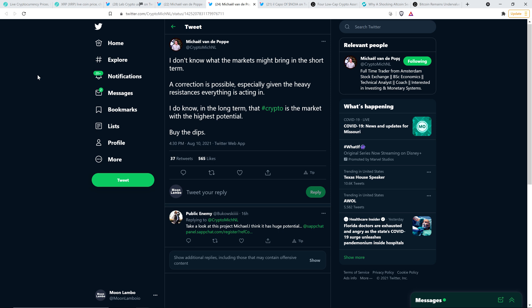And then Michael Vandepop also tweeted this out: I don't know what the markets might bring in the short term. A correction is possible, especially given the heavy resistances everything is acting in. I do know in the long term that crypto is the market with the highest potential. Buy the dips. Yeah, exactly. Which is why by the time you're watching this, who the hell knows? Maybe the market's going to be down. But it doesn't matter.